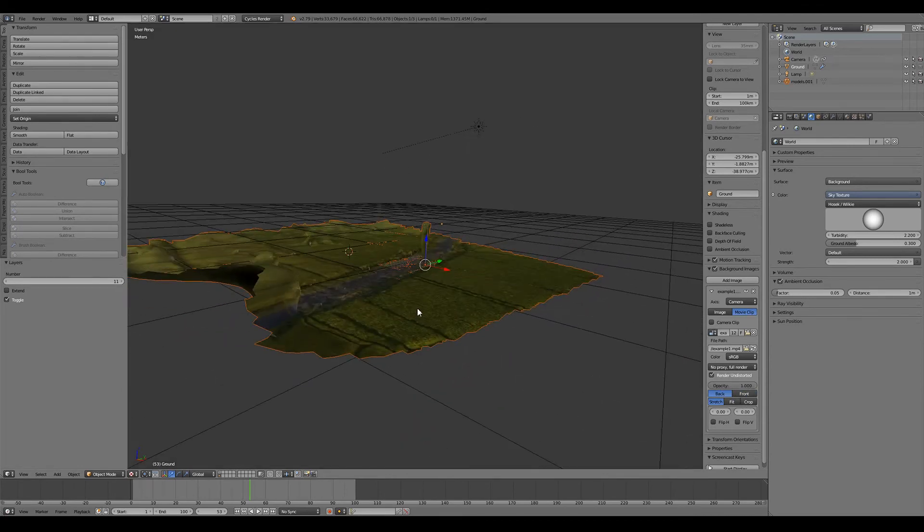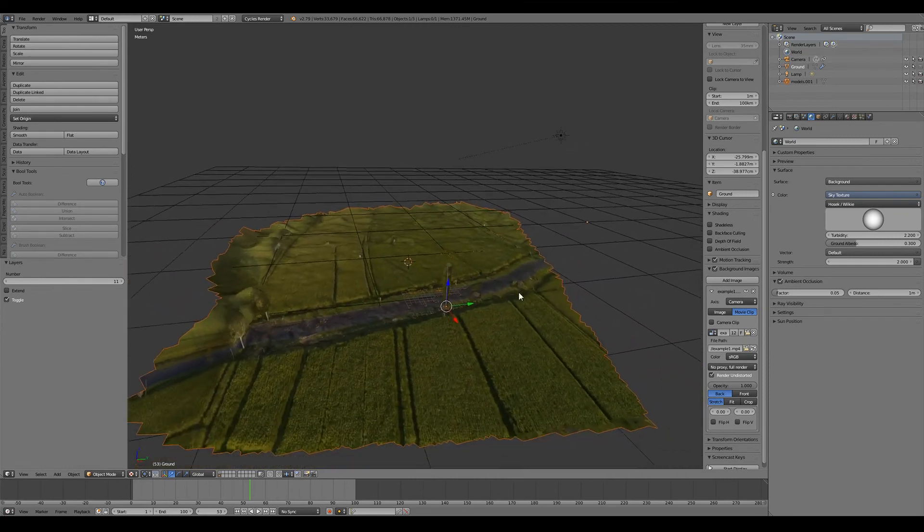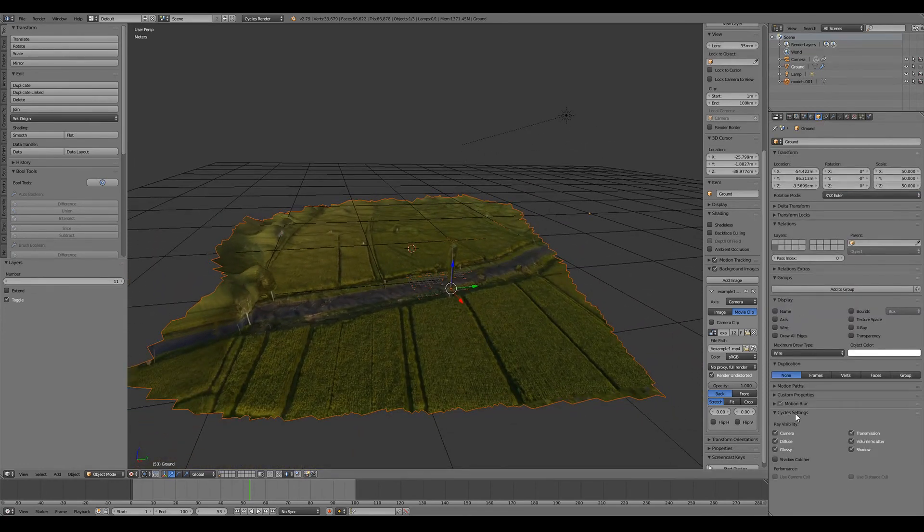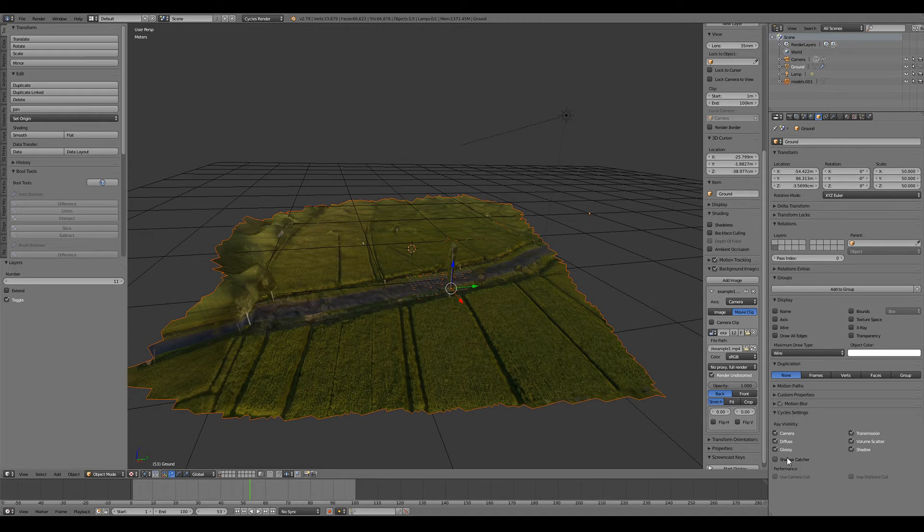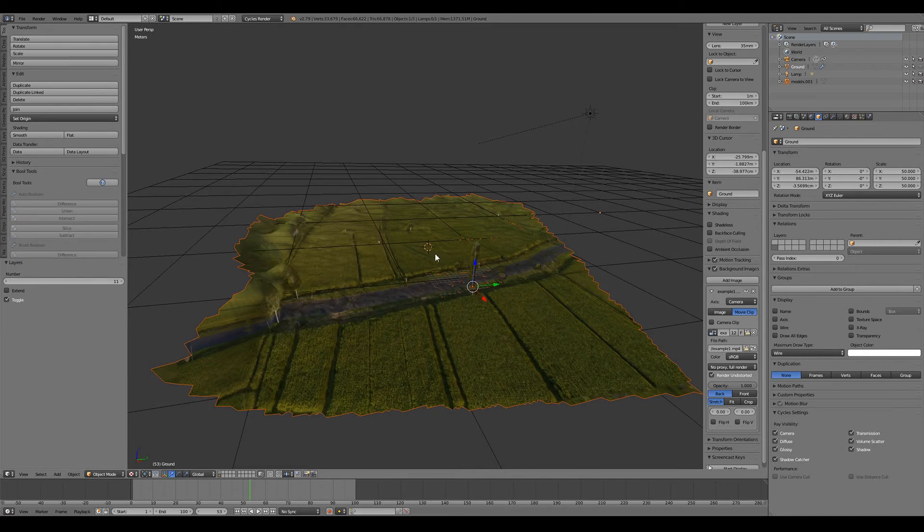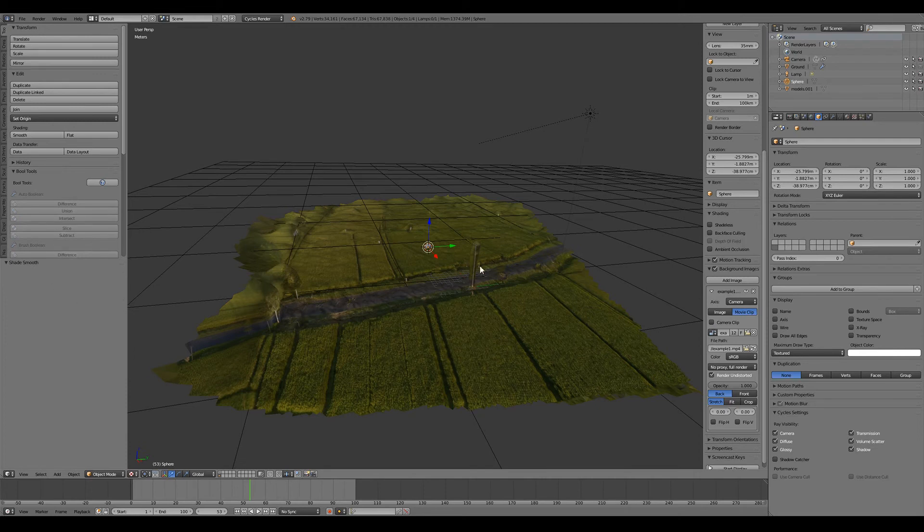Now what we want to do is set this mesh to shadow catcher for cycles and ensure it's on the background layer for our setup track shot. Now we can do something like add an object in.